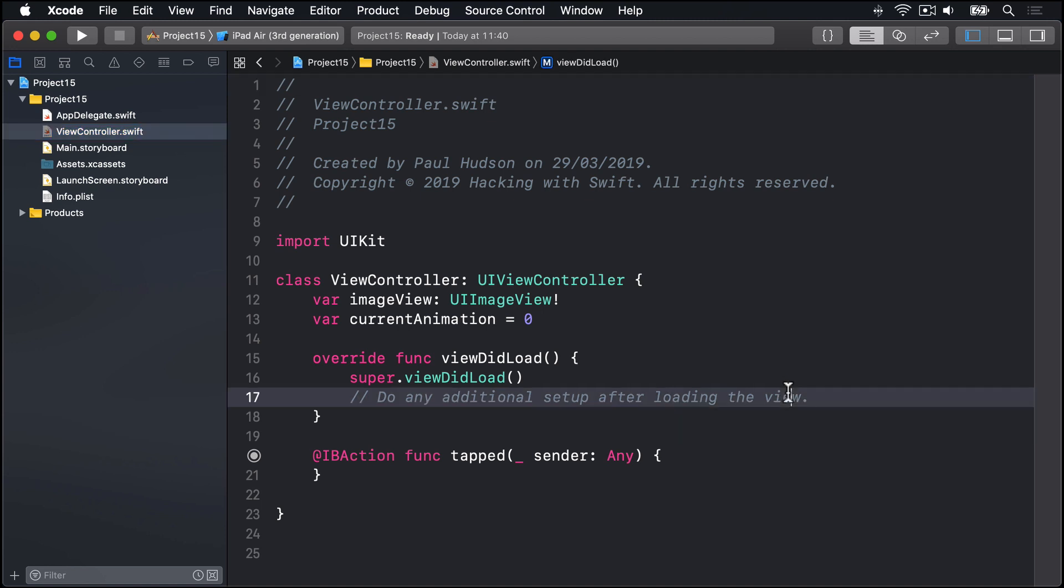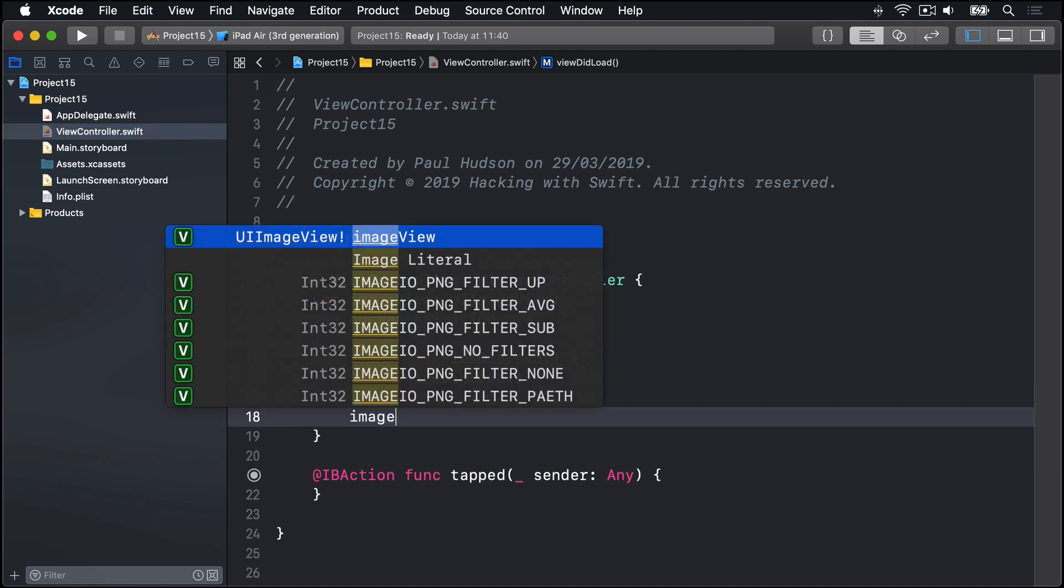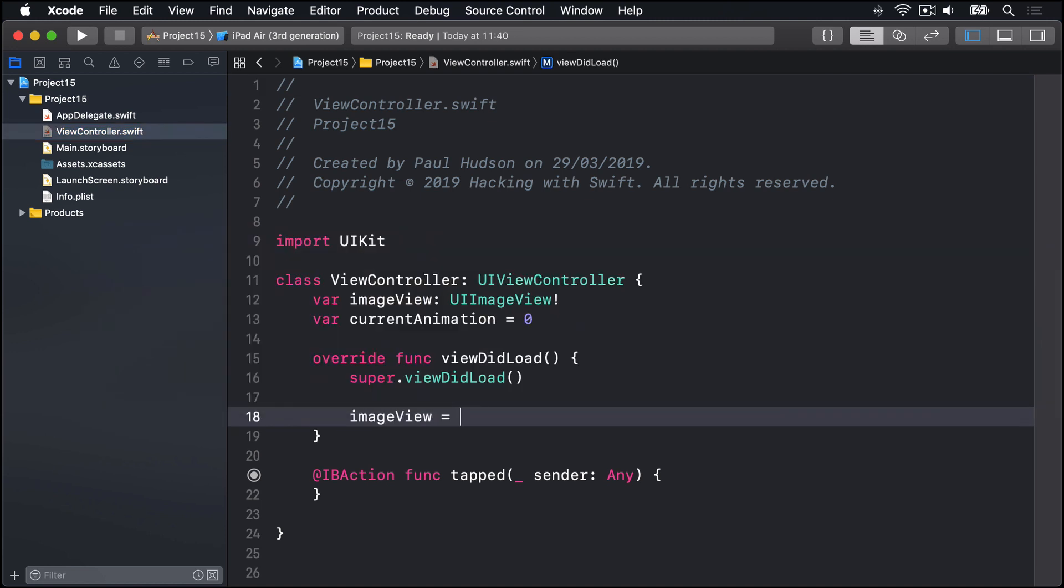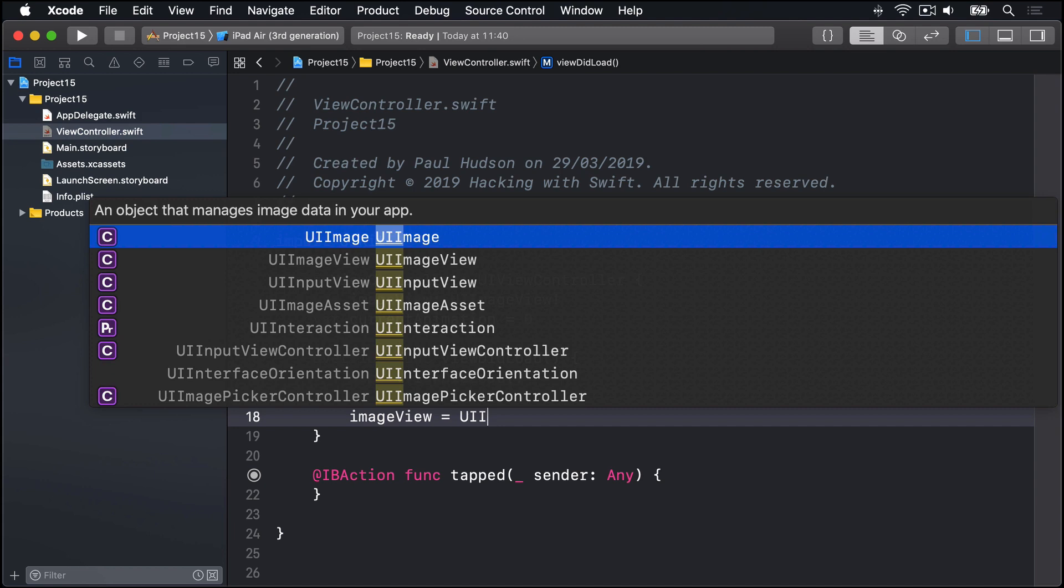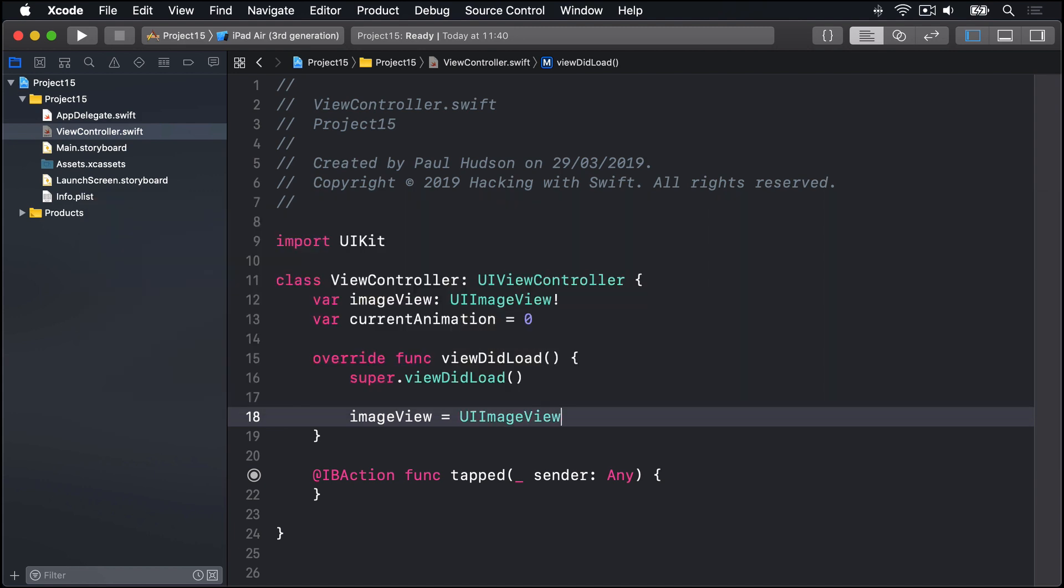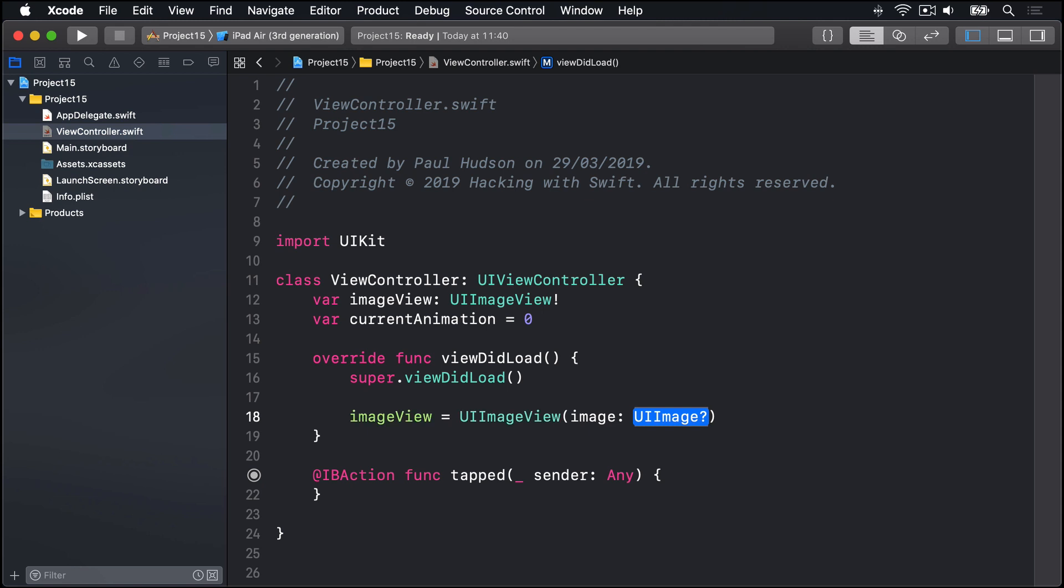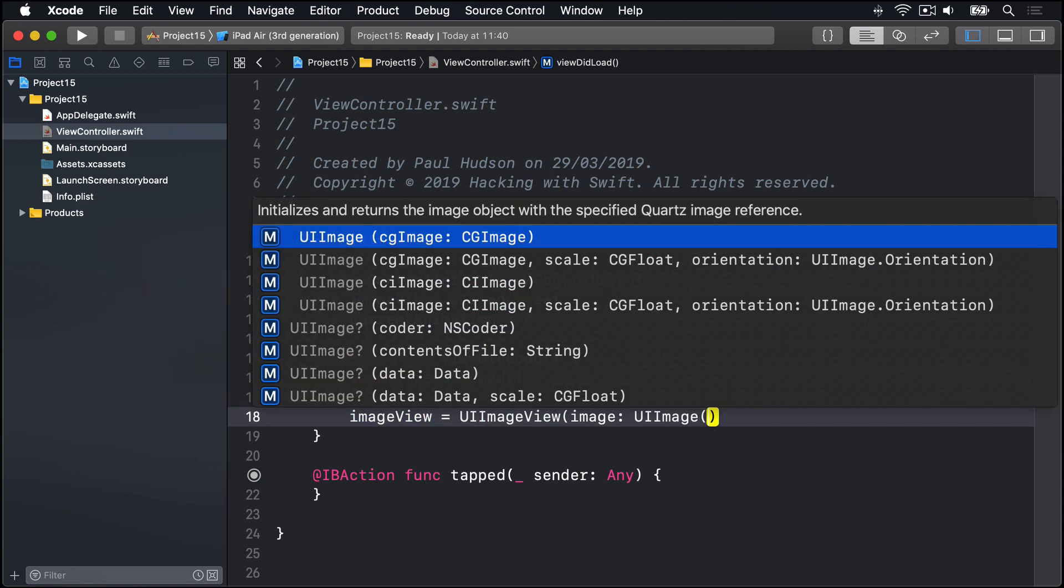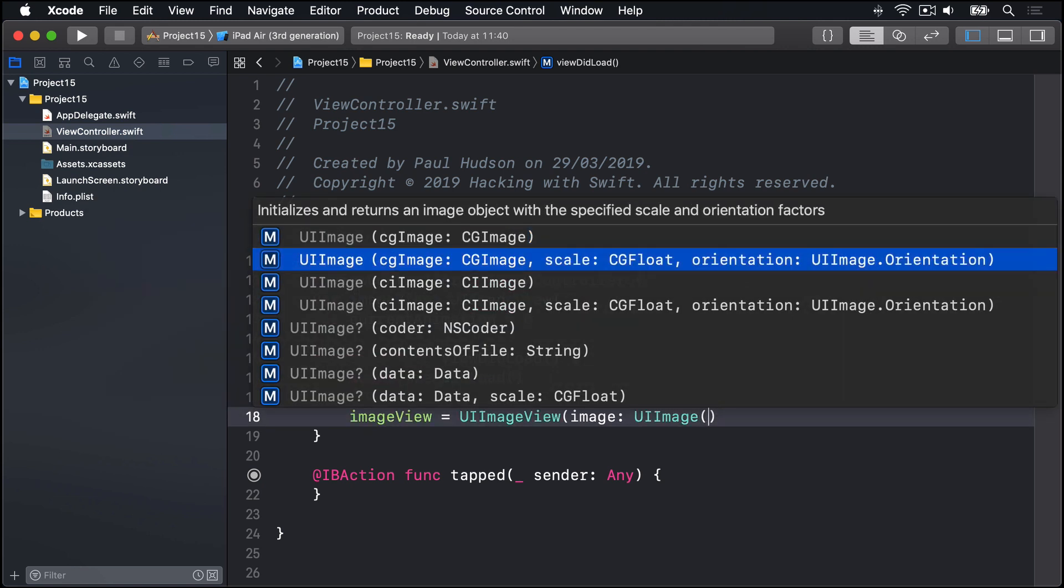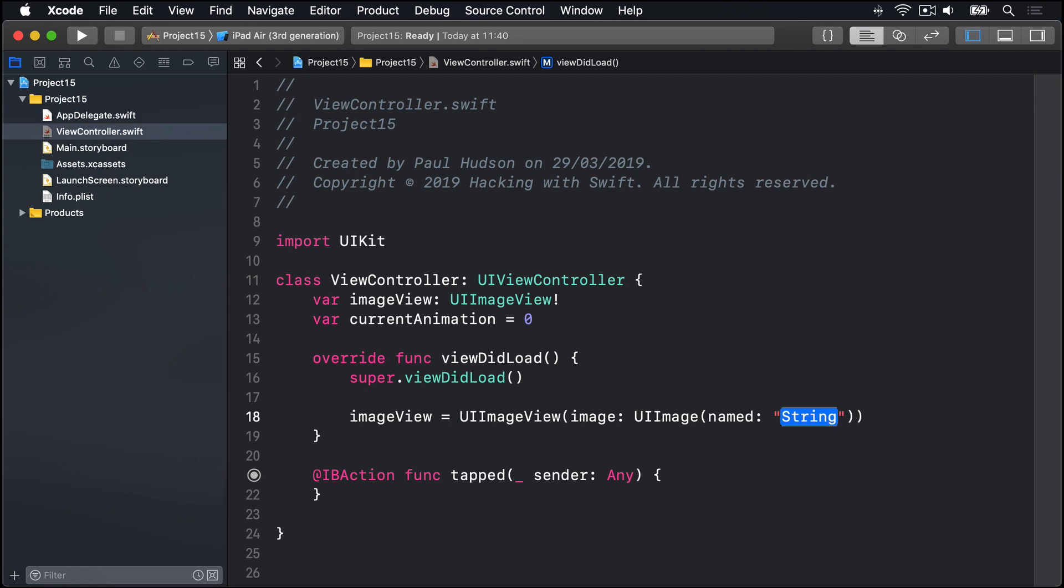And in viewDidLoad, we're going to say imageView equals a new UIImageView passing in the image, and we'll use UIImage named penguin.